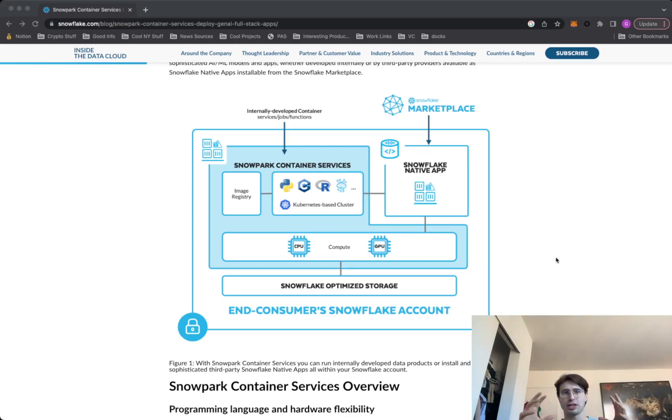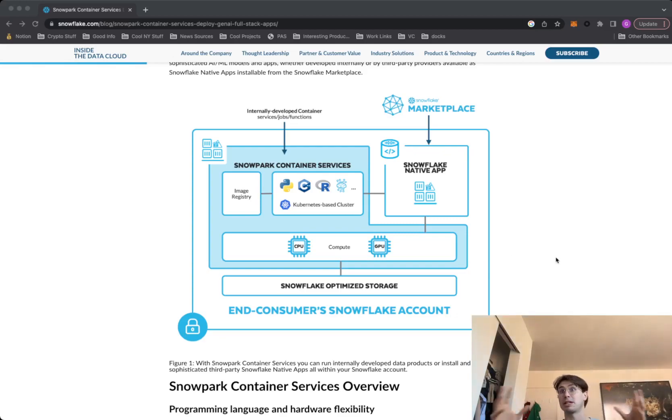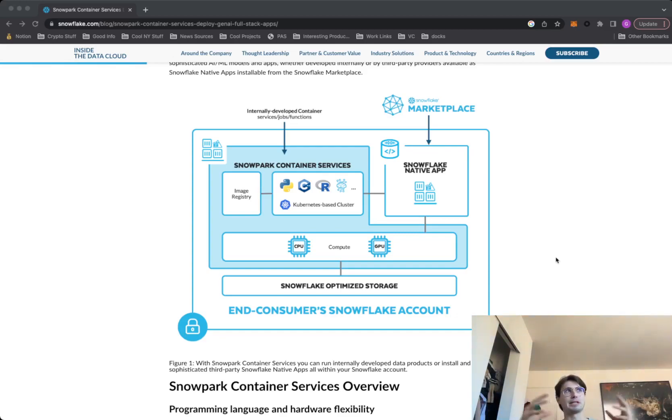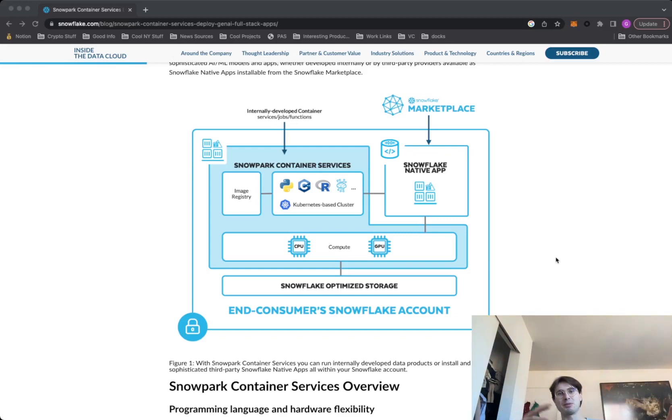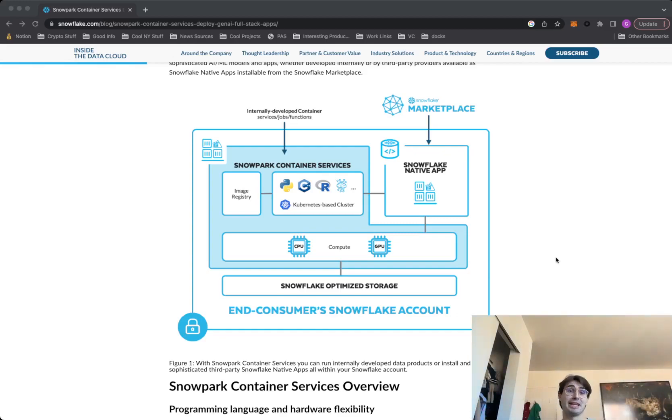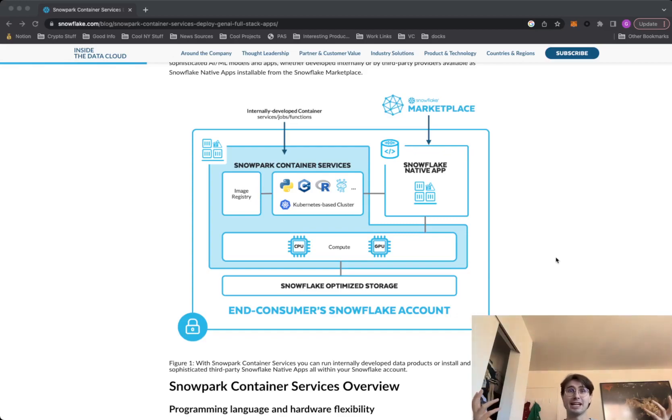And so essentially Snowflake's trying to get into the application game and allowing you to run applications and code directly on Snowflake because it's going in tune to that philosophy that some people have of, hey, applications are just UIs around databases. And that is essentially true. There's obviously a little bit more complexity to that, but at the end of the day, every application is just a database.